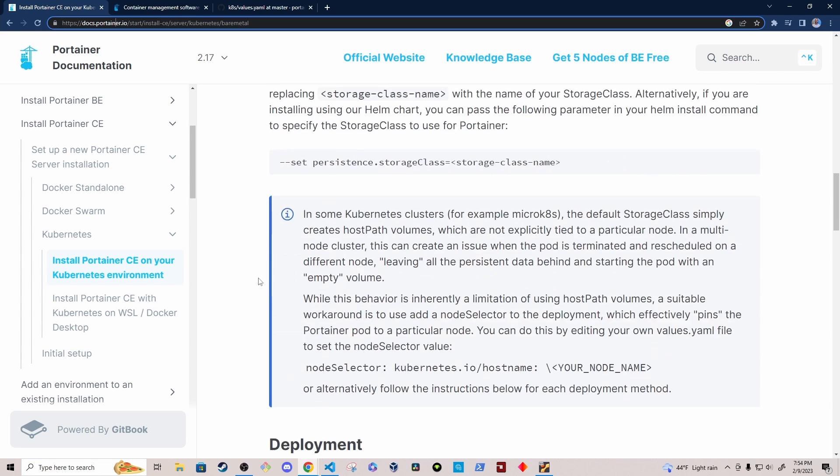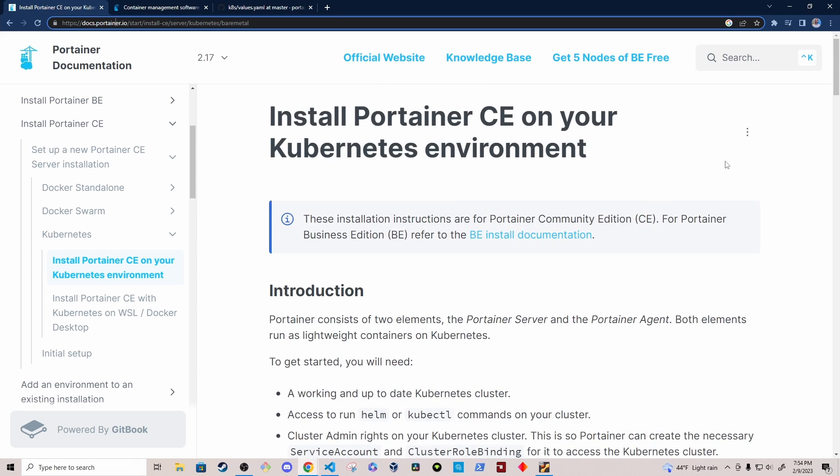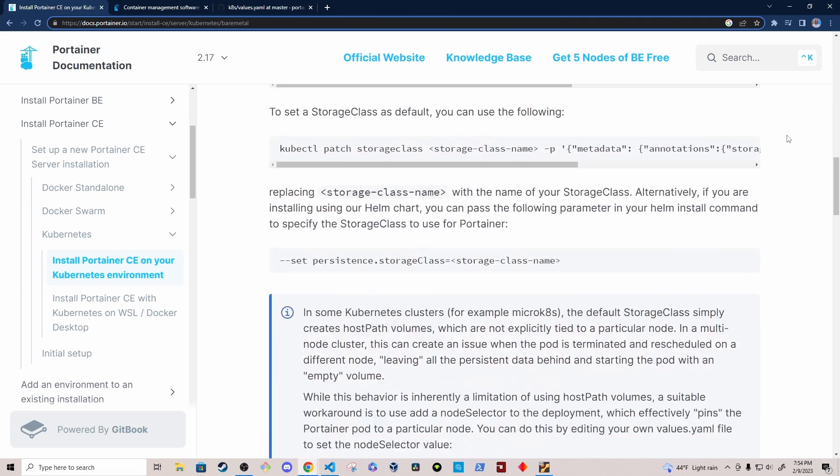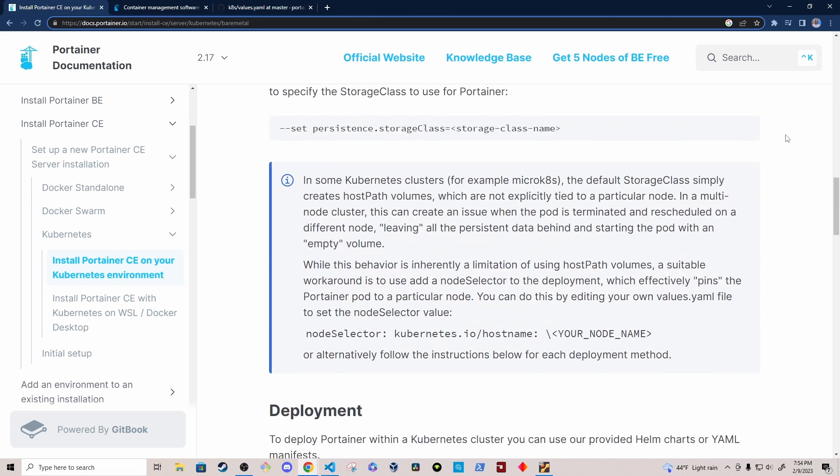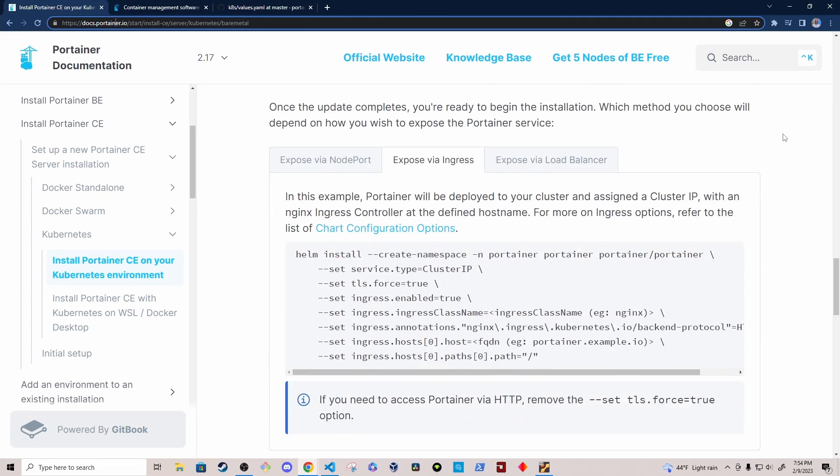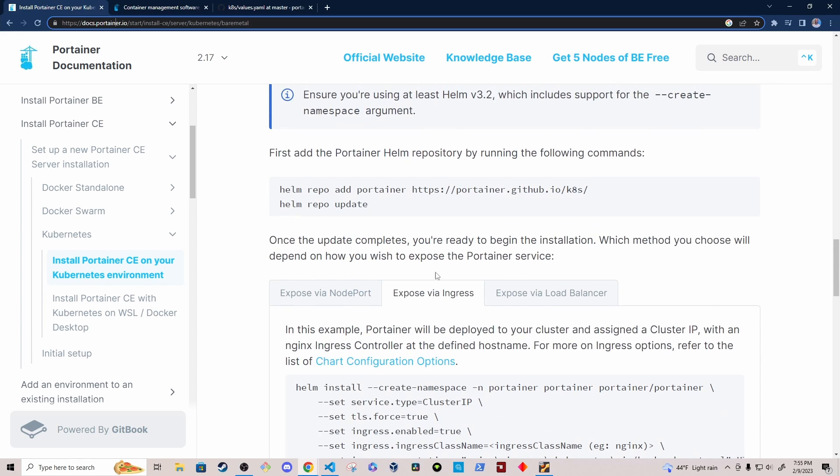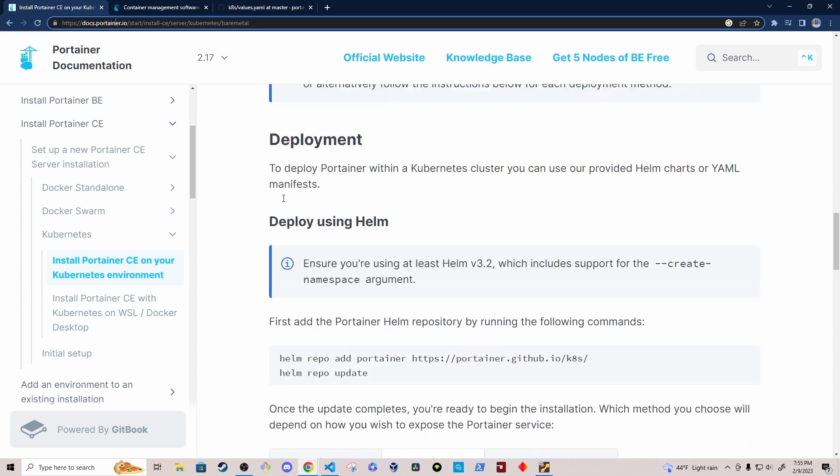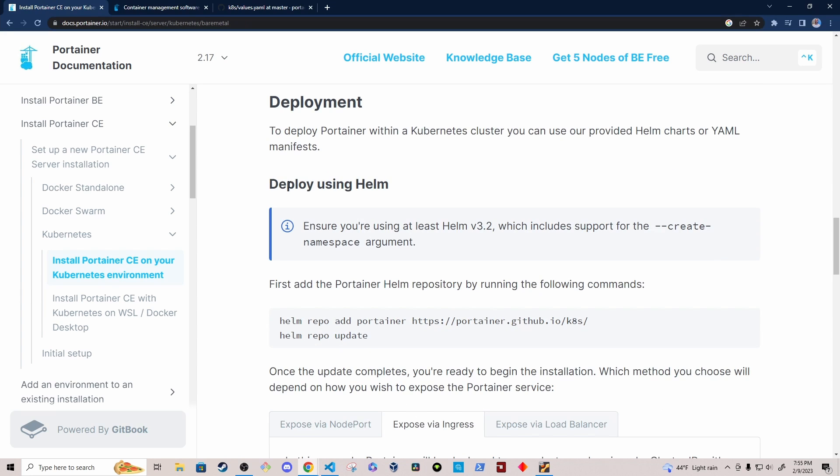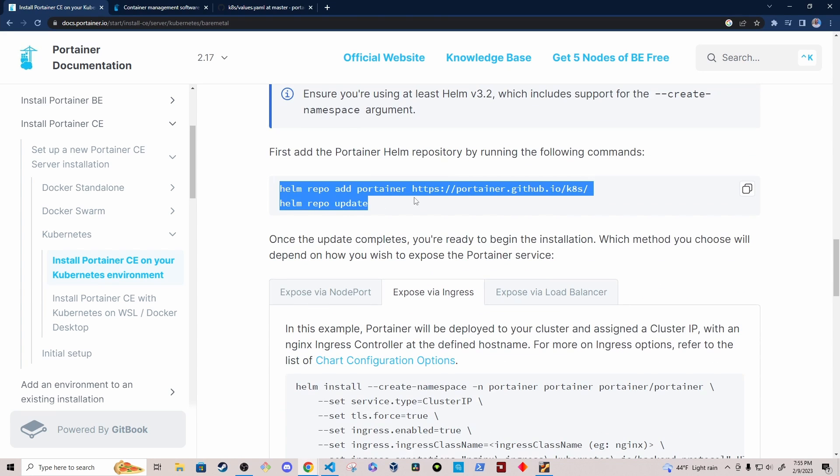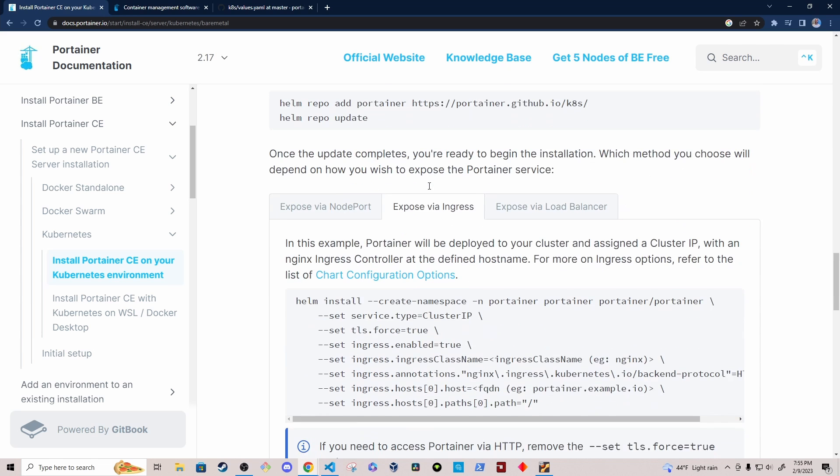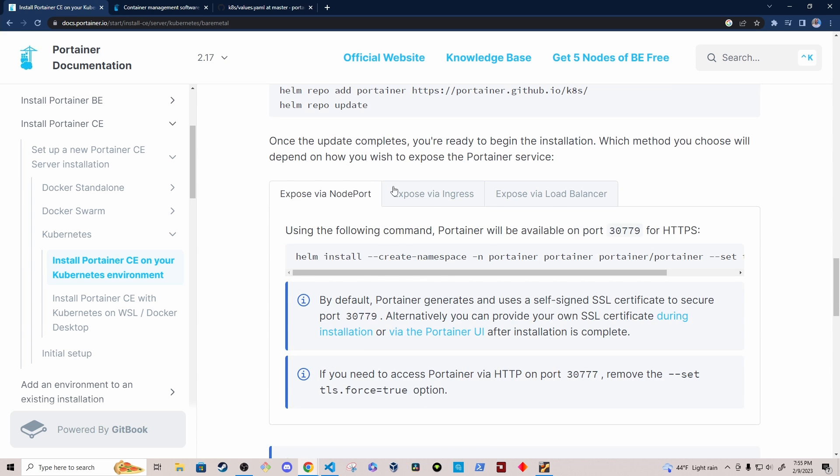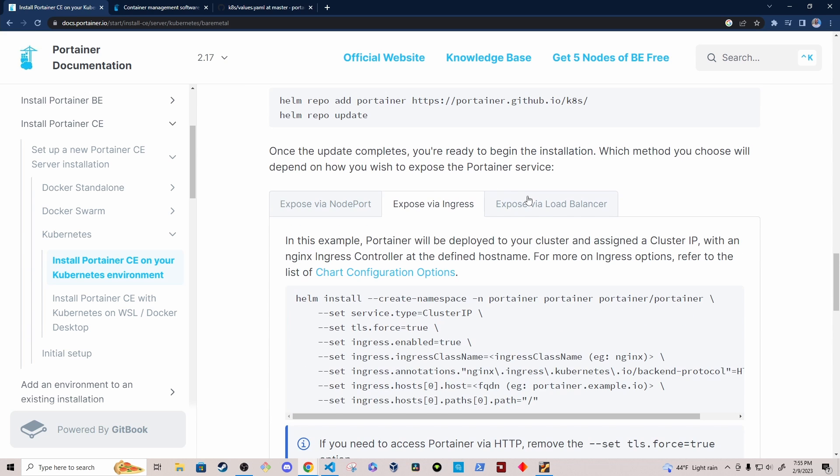And that should take you to this page. I'm going to be installing the Helm chart with an ingress, but you don't necessarily have to do that if you don't want to. There are other options for installing the Helm chart without an ingress. But the one that I'm going to choose is this one right here. So if I go down to the deployment section, deploy using Helm, it gives me the commands for adding the Portainer repository.